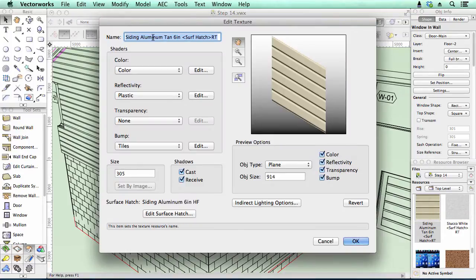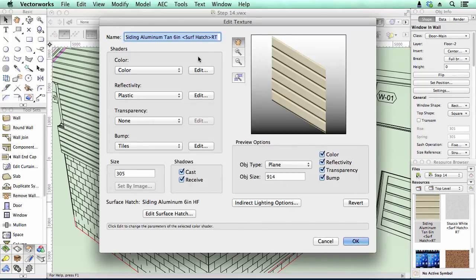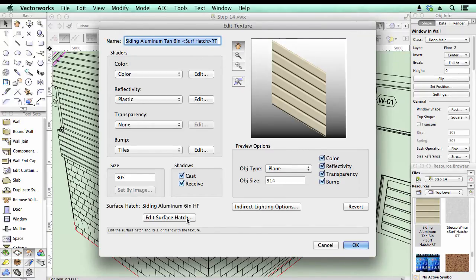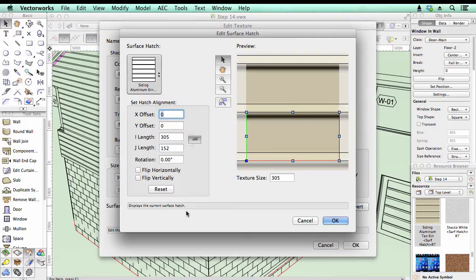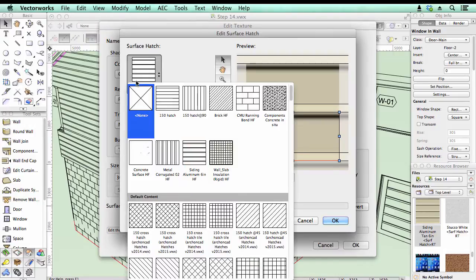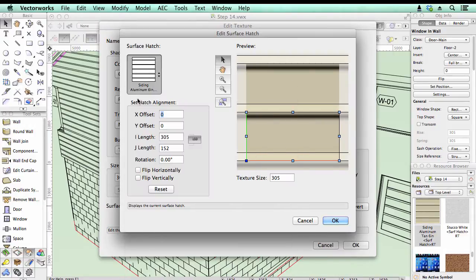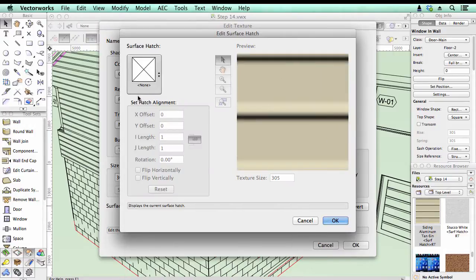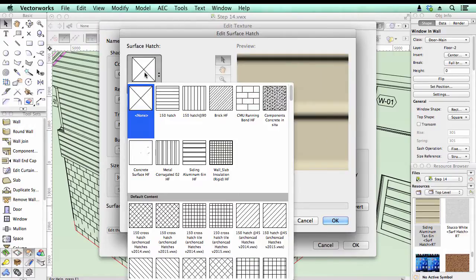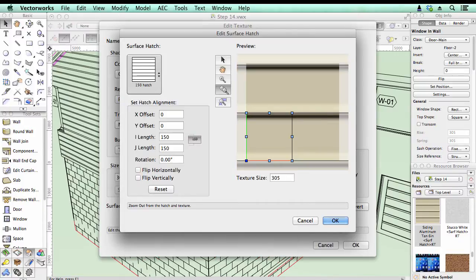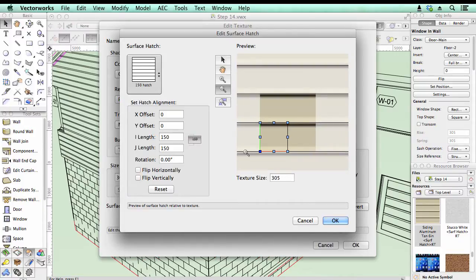And you'll see we've got here my siding aluminum. Down the bottom here is a new button, the edit surface hatch. So you can choose to have no hatch on it at all. You can choose to have one of your own hatches. You can also zoom out, so you get a better idea of how those lines relate to the texture underneath.